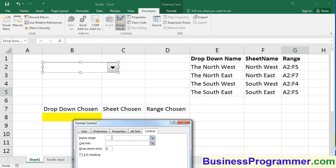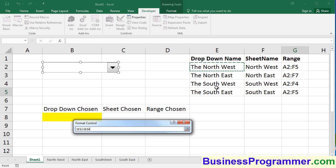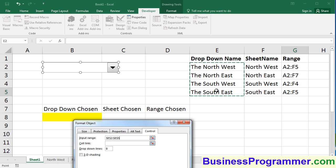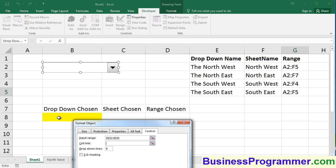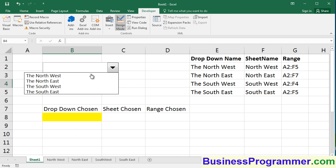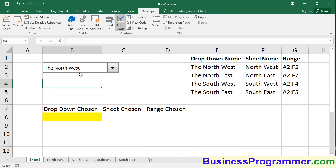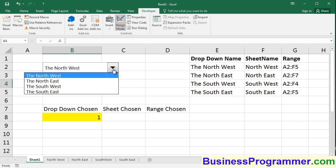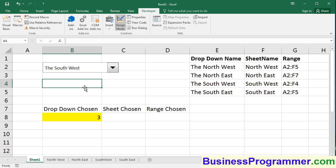Format control. I will choose the input range to the control as being the drop-down name, E2 to E5, and that will populate the drop-down with the captions that are in column E. And I'm going to set a cell link as being cell B8, and then click OK. Let's just test this initially. If we click on the drop-down and we choose Northwest, you'll see 1 has been populated to cell B8.